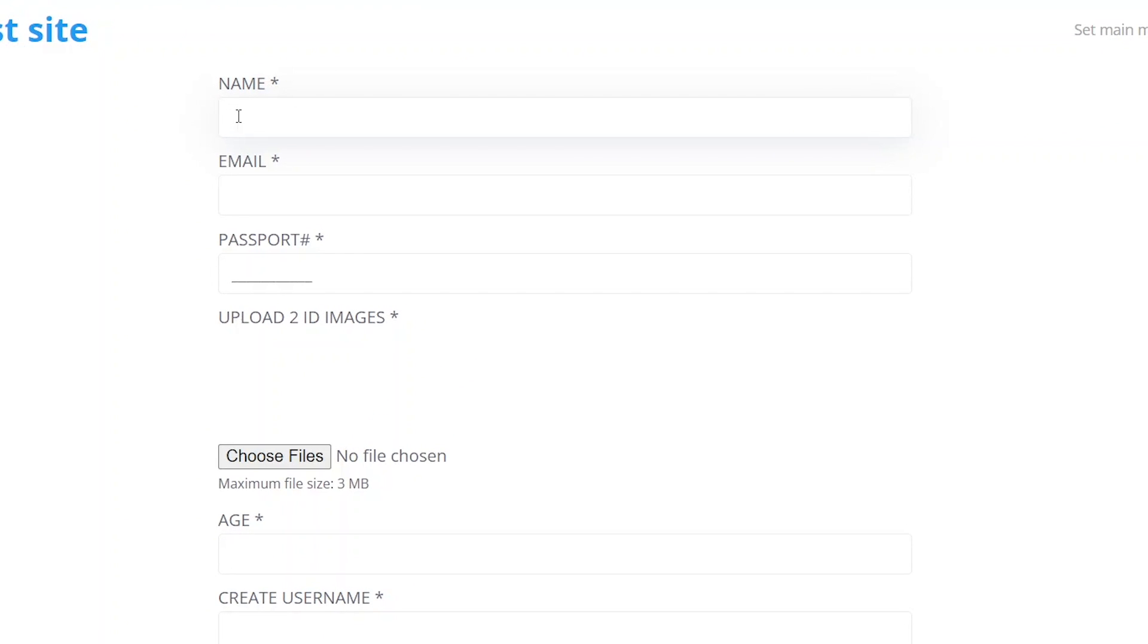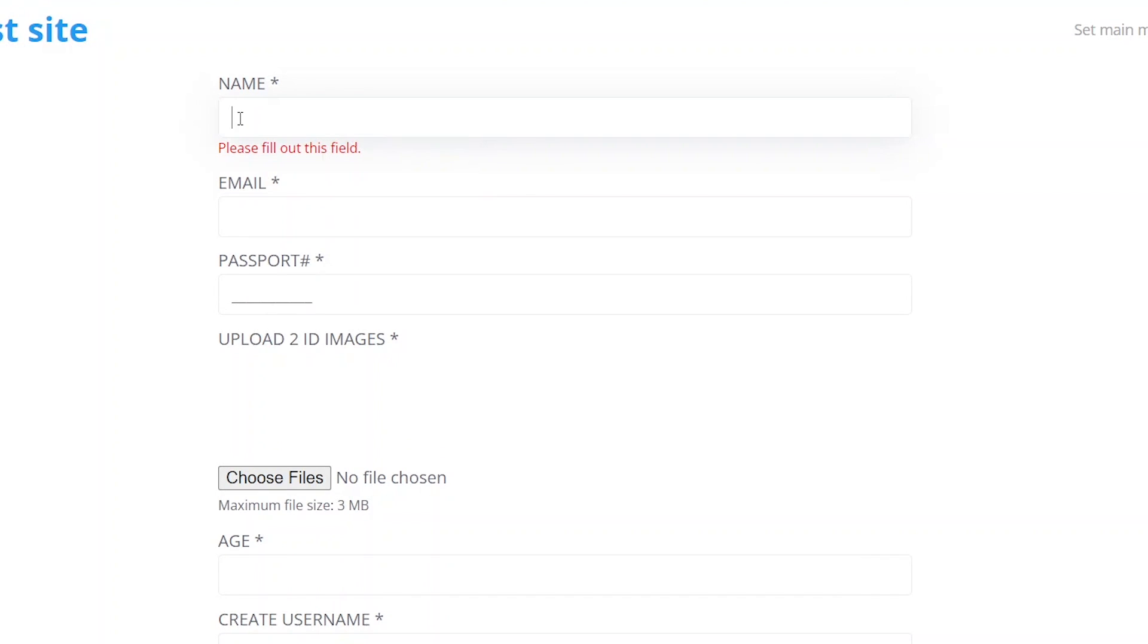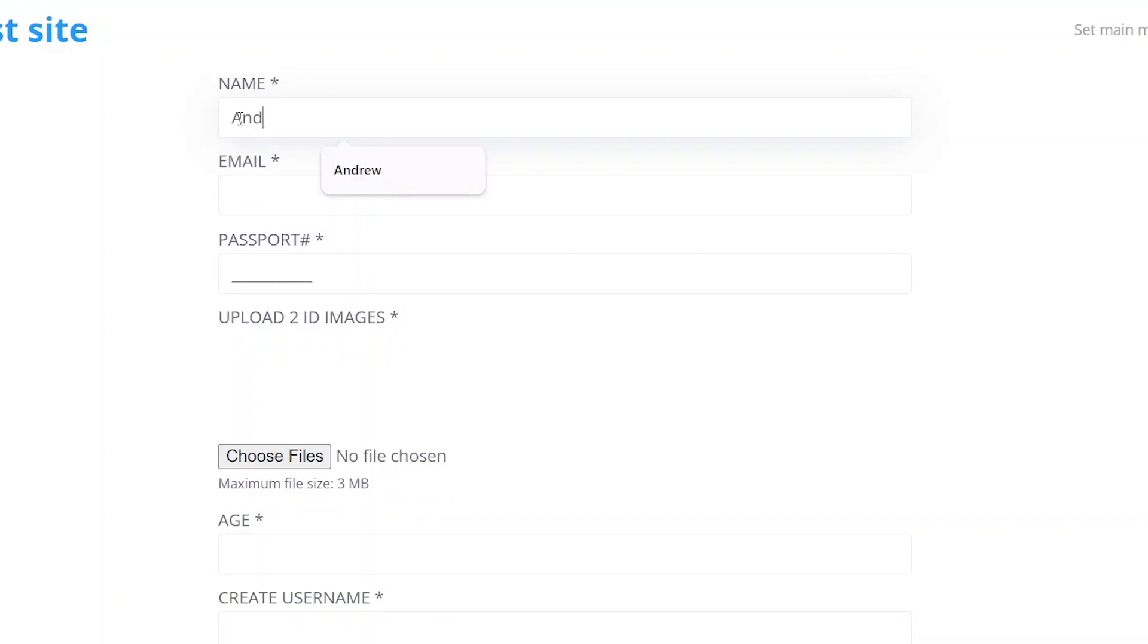The first field doesn't have specific validation requirements other than the presence of any content inserted here. So, if we try to submit the form now or if we simply click on the field and then proceed to the next one without filling it in, we'll see an error message, please fill out this field as set in the form level validation settings.